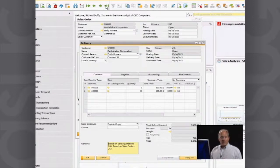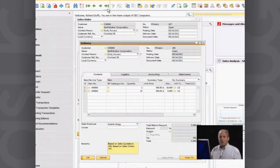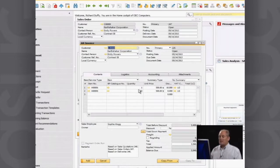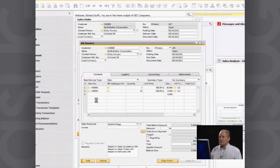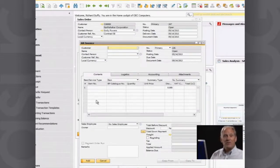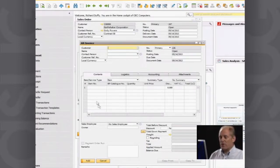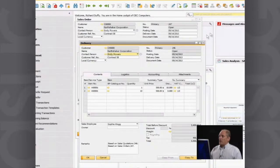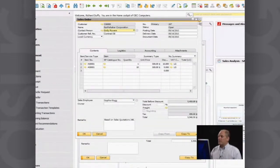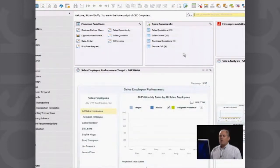That's the entire process going from sales quotation to order, order to delivery, delivery to invoice. Now what's the next step? Hopefully you're going to get paid for the order. I'll process the payment. I close down these screens and go into my banking module, selecting incoming payments. This is going to be a payment from Earthshaker — I pick Earthshaker and get a list of all outstanding invoices for them.